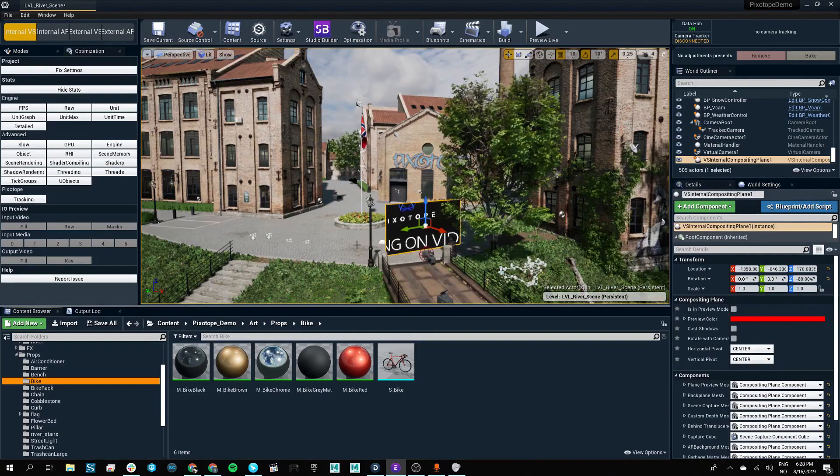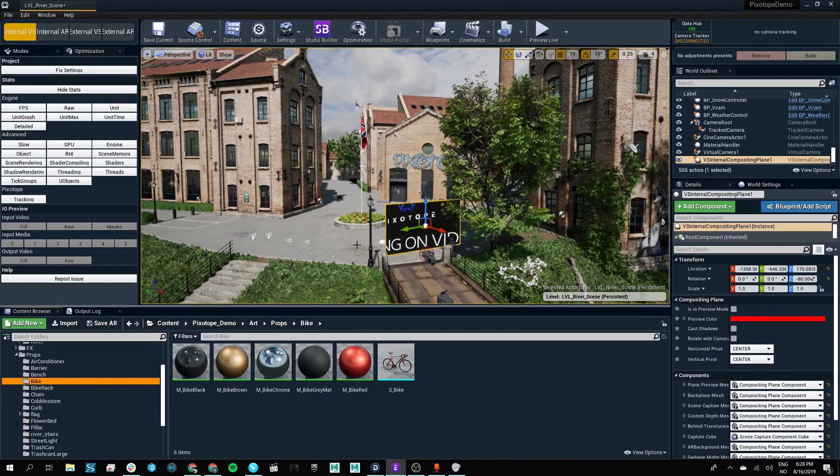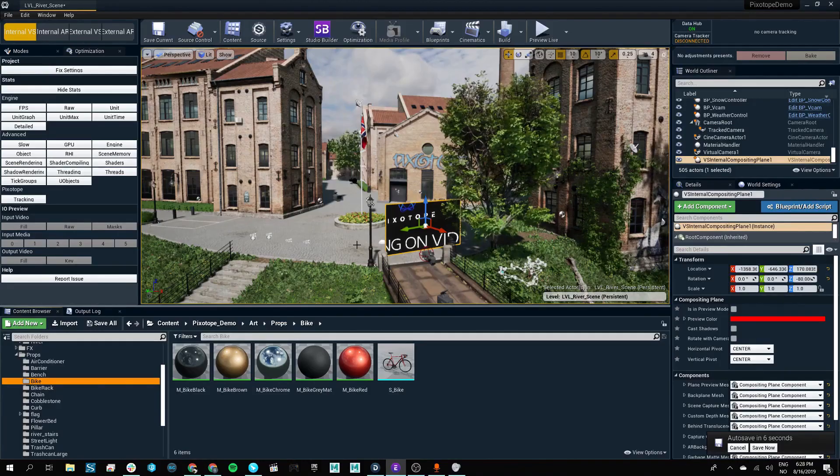With Pixotope Academy, we will guide you through all our custom tools and all our recommended setup for your live production.